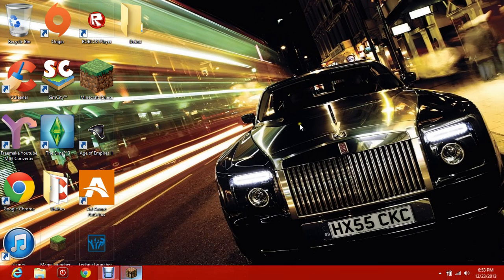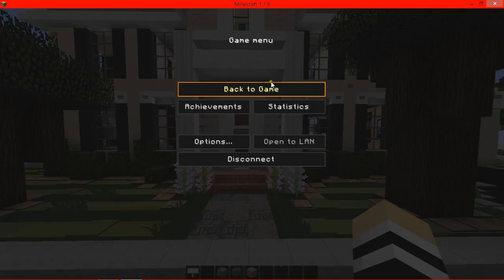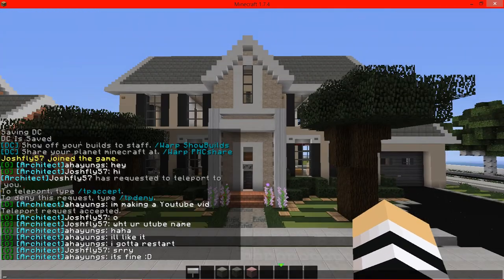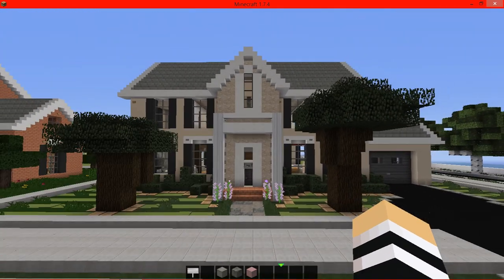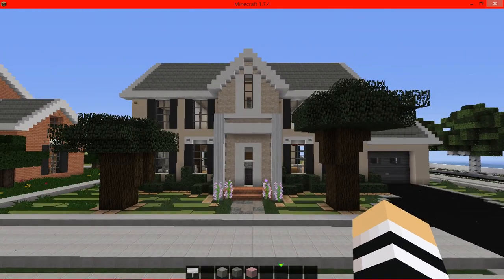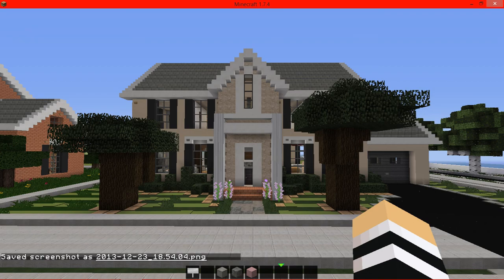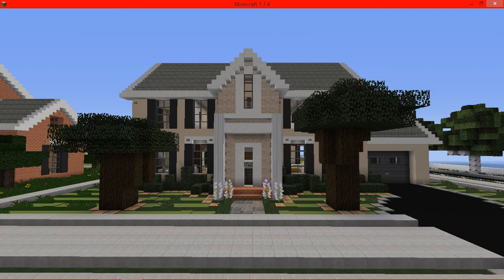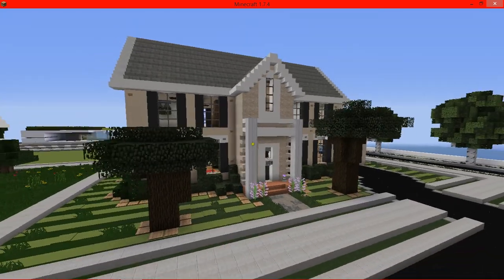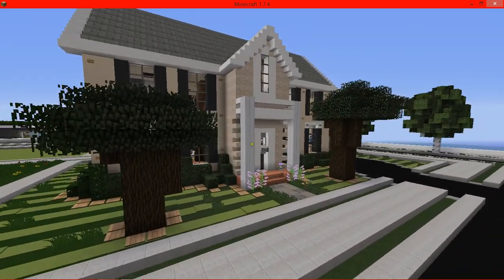What is up guys, Gaming Bluecraft here. Today we're going to be taking a look at a colonial house I made on a server. We're just going to quickly get out of that. All right, so here is the house.